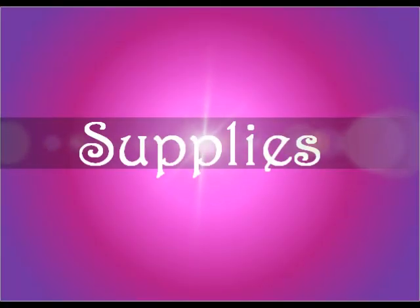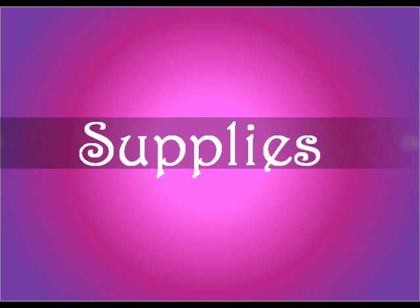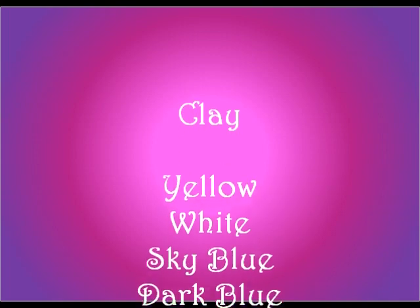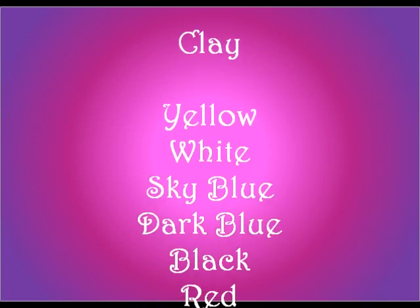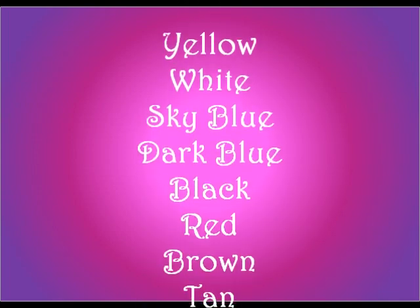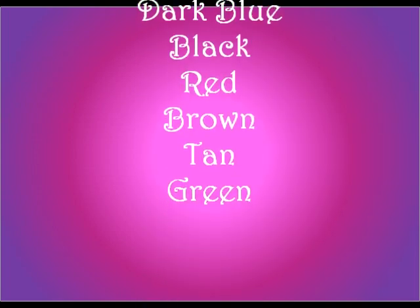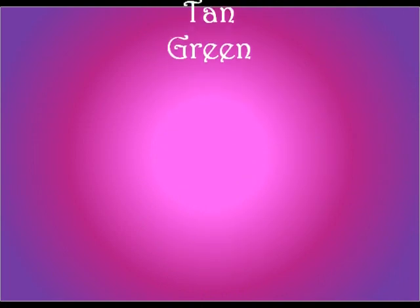We're going to get started with the supplies! I'm going to go through them fairly quickly. I have them all listed in the description box. For clay, you're going to need yellow, white, sky blue, dark blue, black, red, brown, tan, and green. You can use whatever brand you like.